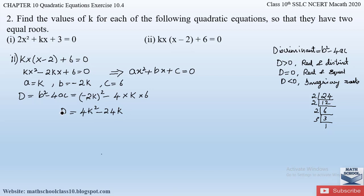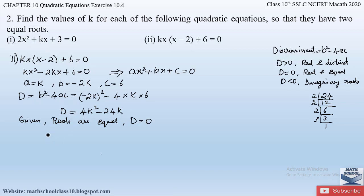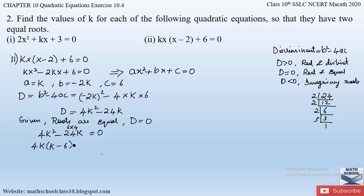Since the question states the quadratic equation has equal roots, the equation will have equal roots when D = 0. So given that the roots are equal, we equate D = 0: 4k² − 24k = 0. Taking 4k as the common factor outside: 4k(k − 6) = 0.